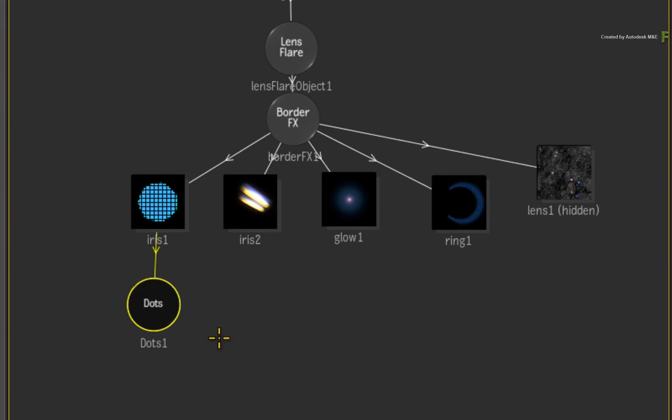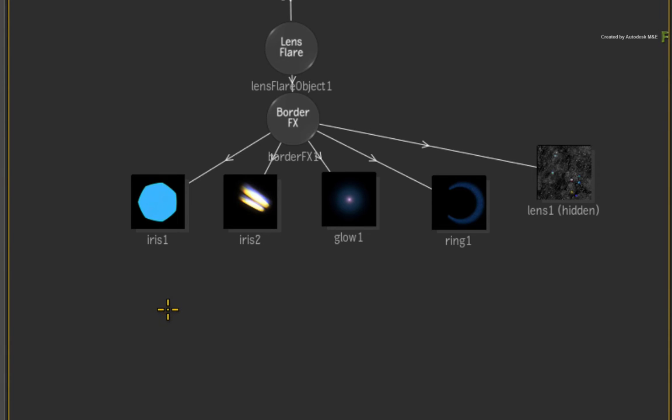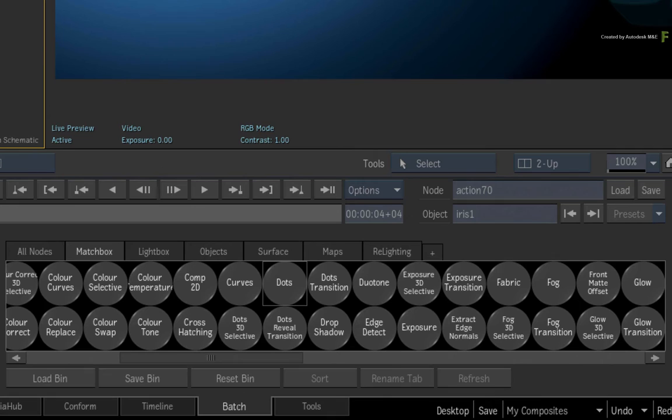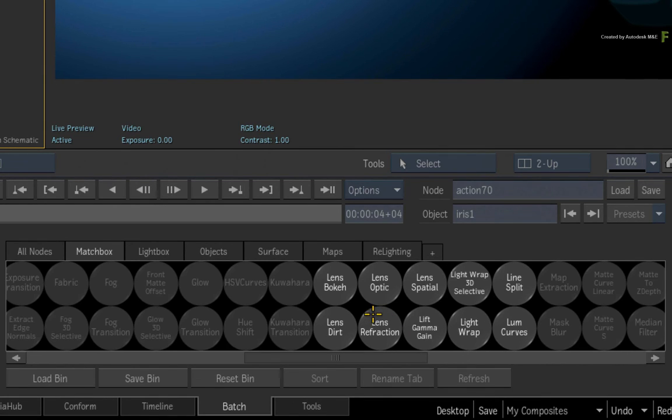Go ahead and delete the dots matchbox shader. Select the Iris Texture again and go back to the Matchbox Nodes. This time, press L on your keyboard to bring up the various nodes starting with L.